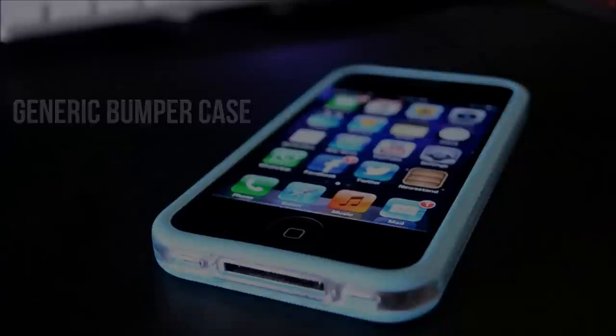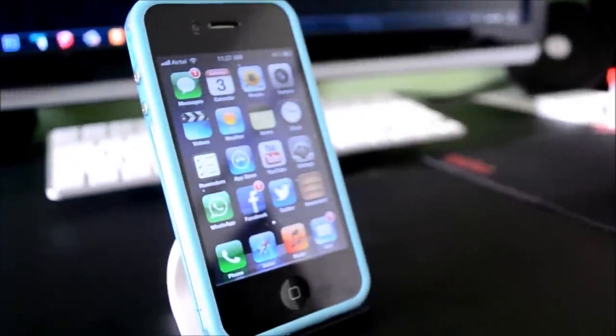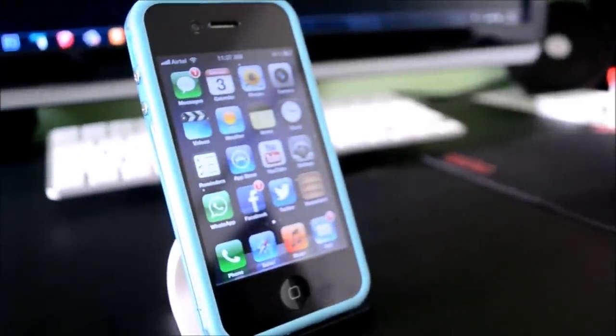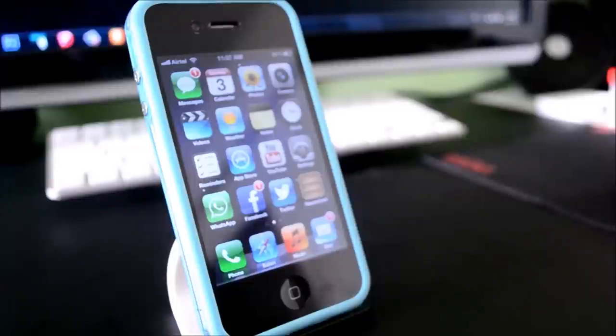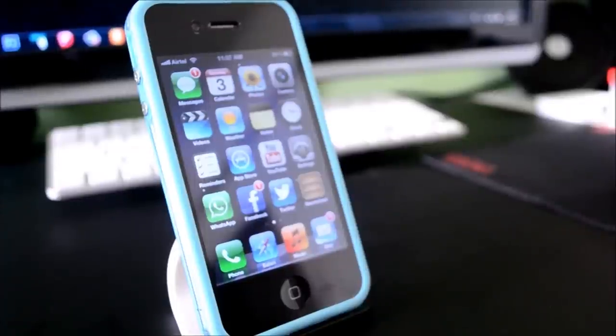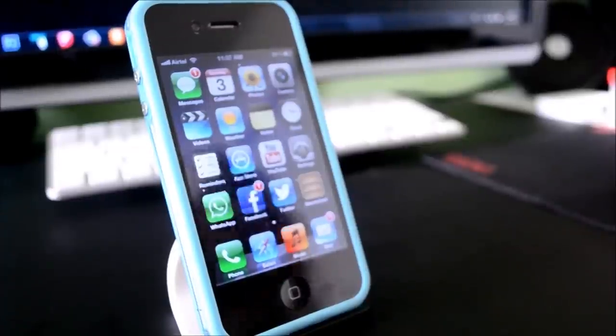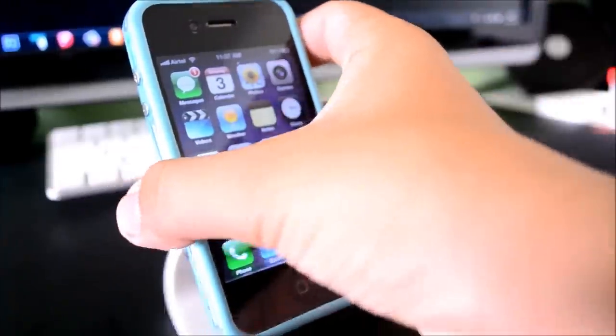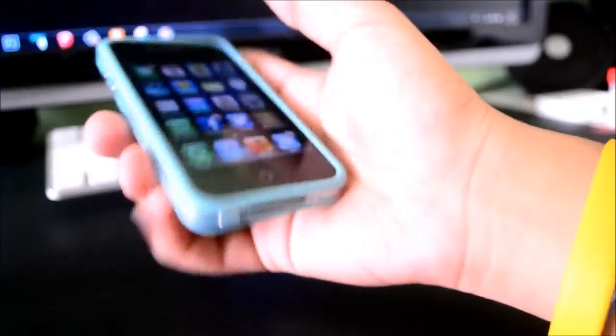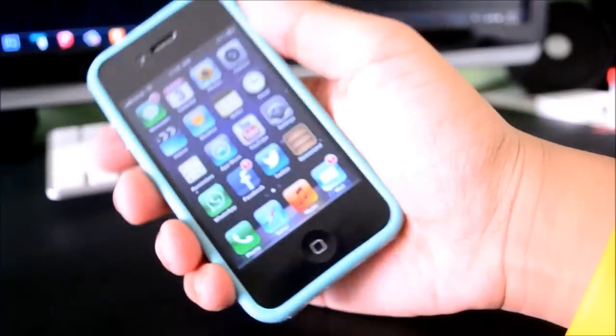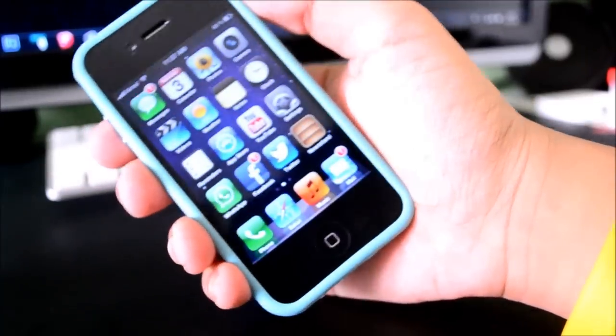Now there are lots of these cases available online and today I'm going to be telling you why they're actually a really good choice. One of the things I've always liked about bumper cases is their design. I haven't really had a phone that supports a bumper case for a long time, but they have this nice design which looks and feels great in the hand.